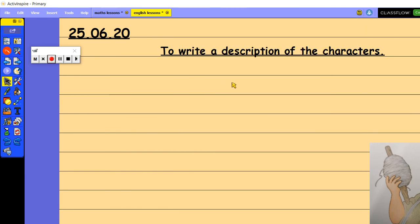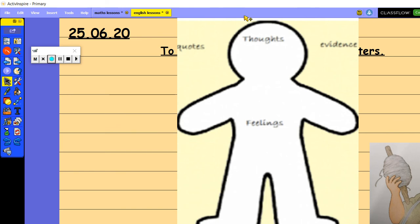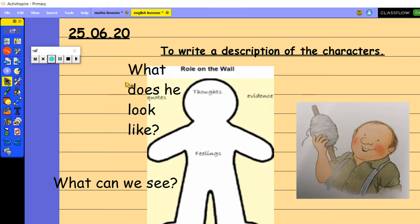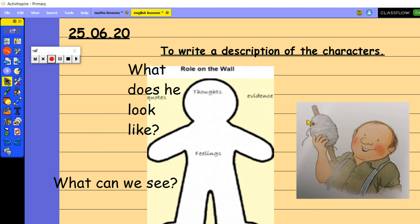So for the remainder of today's lesson, you're going to use all the ideas that you've come up with on your roll on the wall to write the description of Percy. So as I said, we could say Percy has a lovely wide smile and rosy red cheeks. That would be a really good description of Percy. And we've used a joining word in there, 'and'.